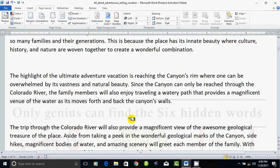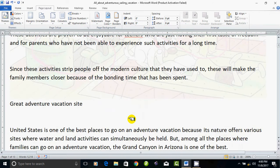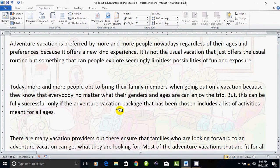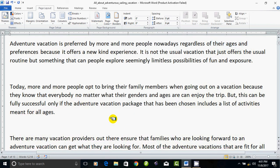We will set the picture. If we want to remove the watermark, we will remove the page. If you click the page layout and select the watermark, we will remove the watermark.